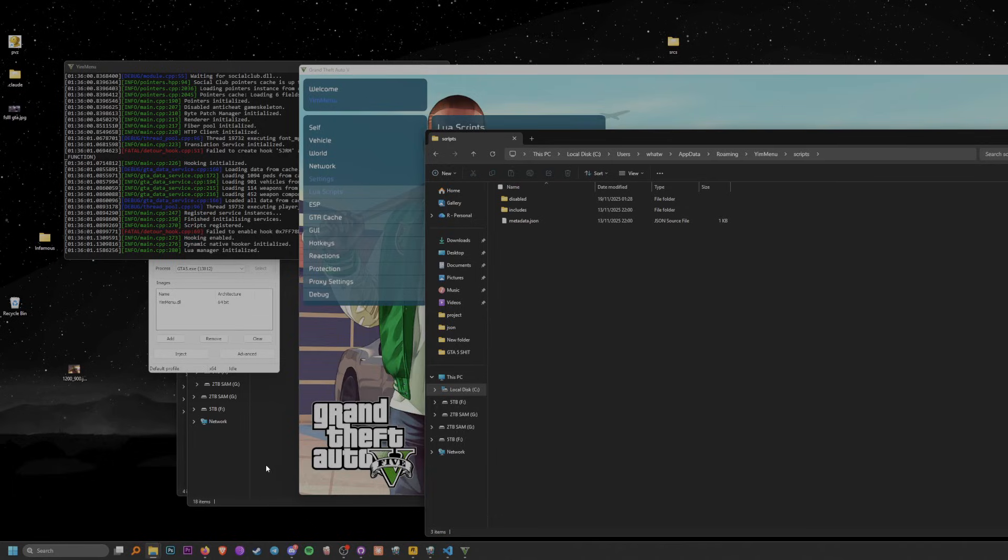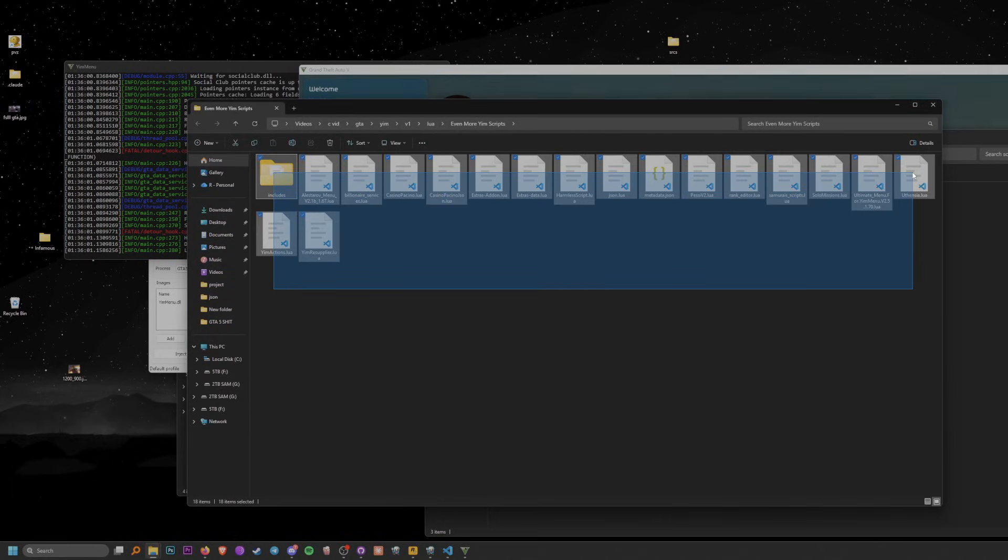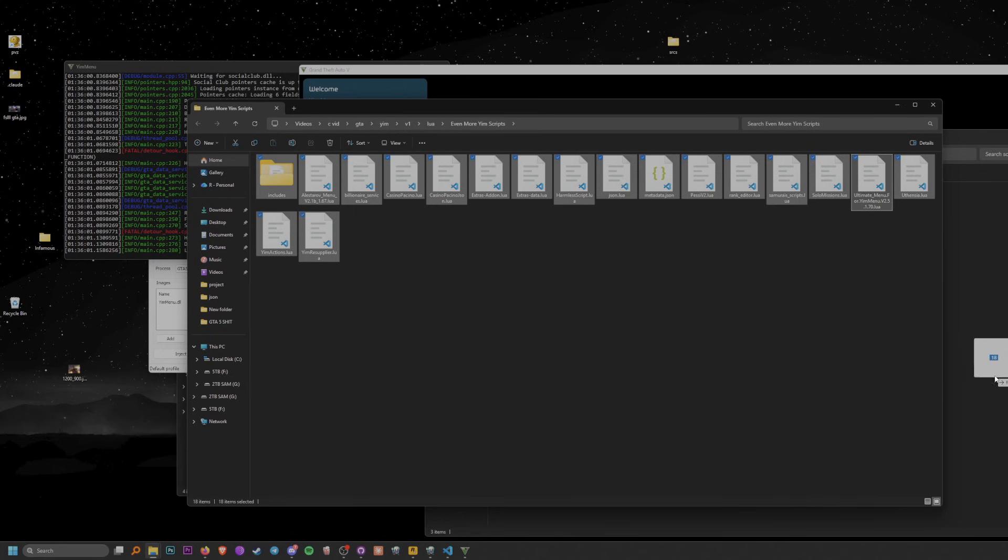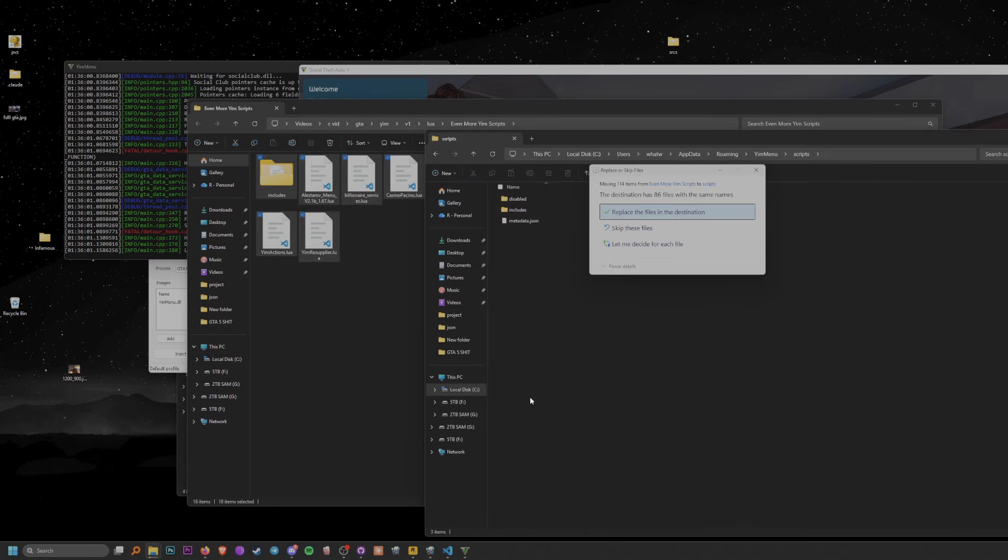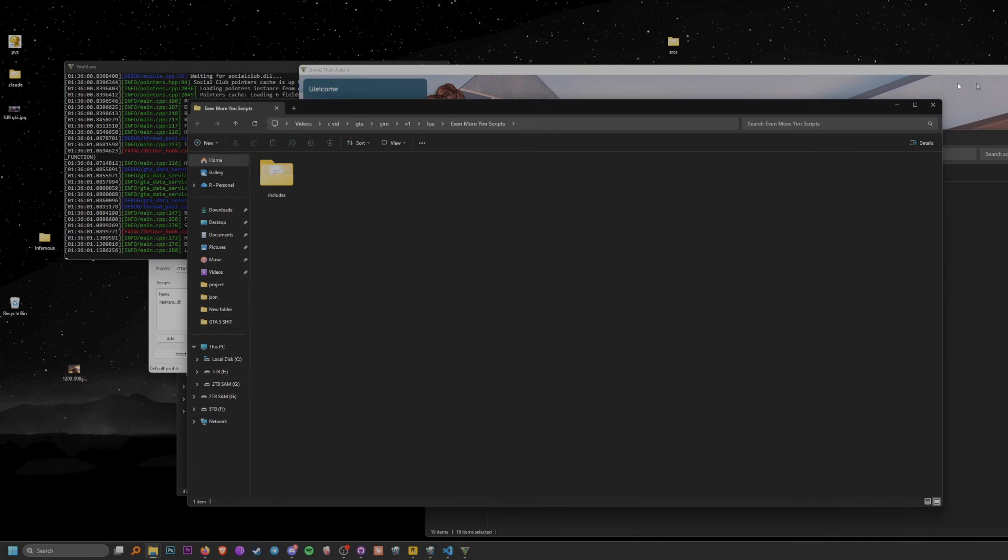Tab out and go to the folder you extracted and just copy and paste the folders into here. That's what you need to do and it's that simple.